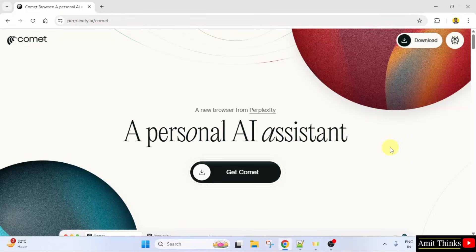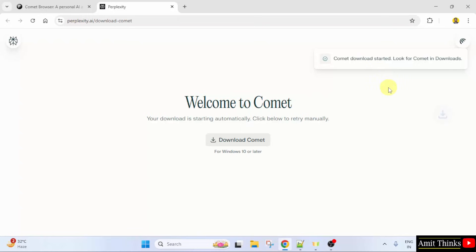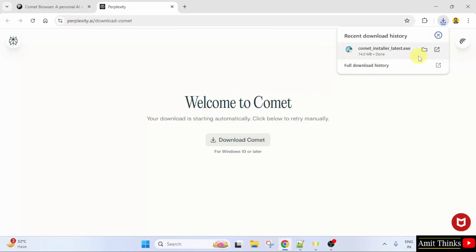On the top, directly click the download button. After clicking, the download will start. We have successfully downloaded the Comet installer exe file.